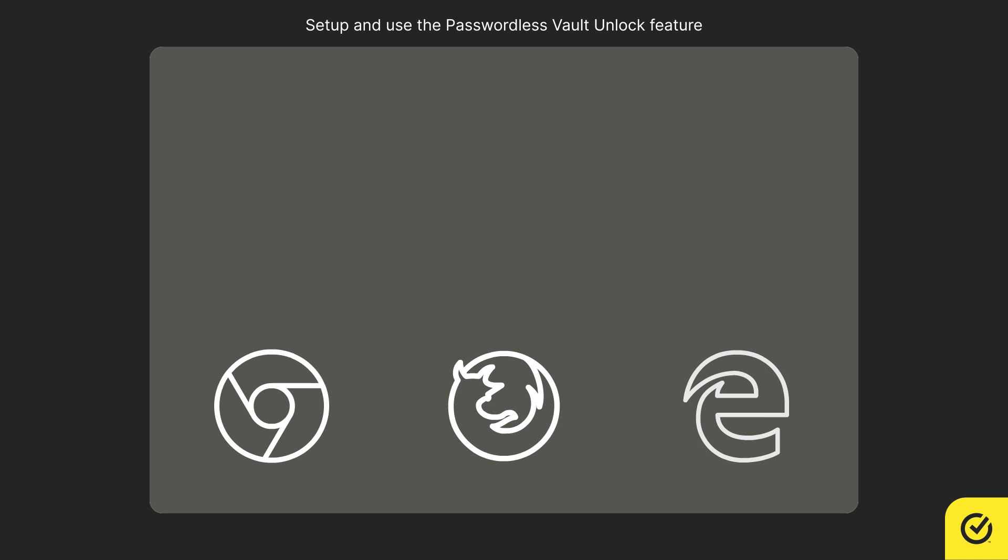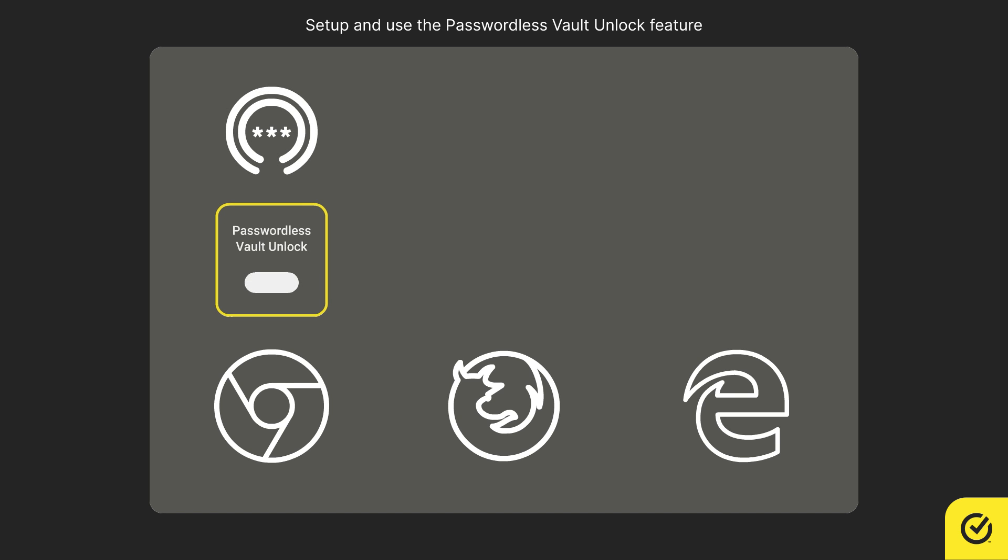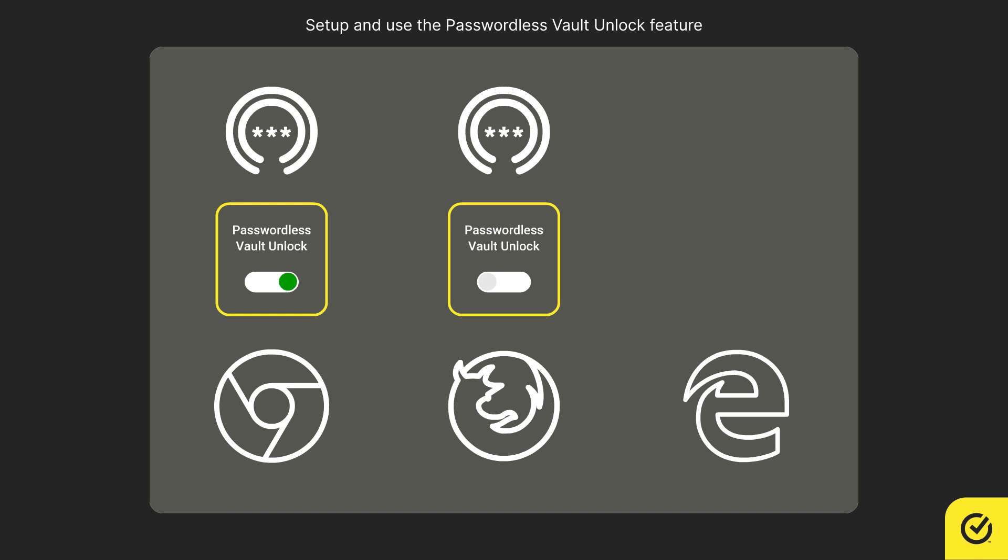If you use multiple browsers, you need to install the Norton Password Manager browser extension and configure the passwordless vault unlock feature for each browser independently.